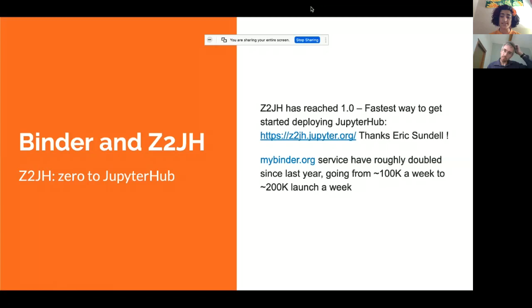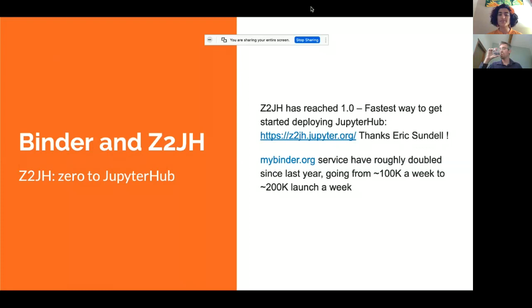We also have Binder, which provides shareable live coding environments, and zero-to-JupyterHub, which is the fastest way to deploy JupyterHub. Zero-to-JupyterHub has reached 1.0 — I'm so excited for this team. And with Binder, we're up to about 200,000 launches per week, which I find both astounding and really easy to believe, considering how many binders I personally run into.